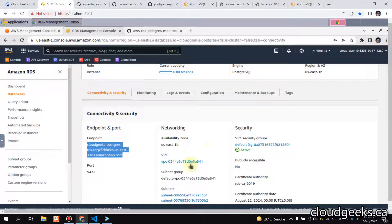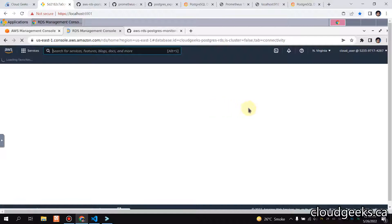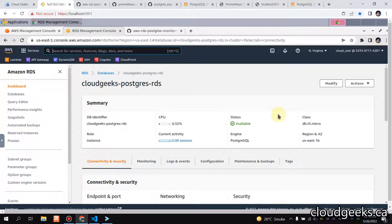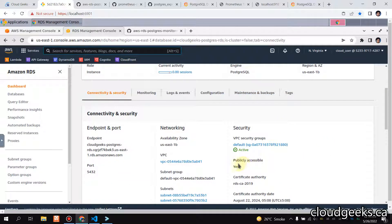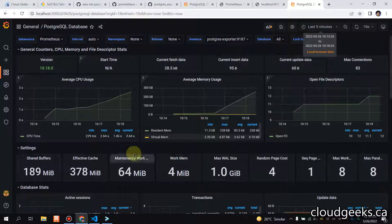My RDS is publicly available, which is why I'm able to connect. Previously it was not publicly accessible — I've now enabled it, as you can see the 'publicly accessible' setting. If your RDS is not publicly available, you have to connect via VPN and then use the RDS endpoint. That's the short video — if you like it please like, share, and subscribe to the channel.